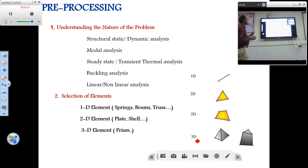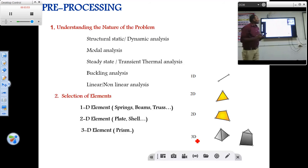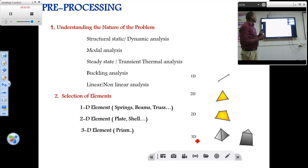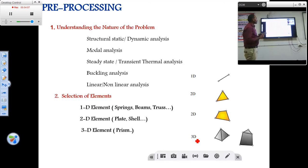In pre-processing, the first step is to understand the nature of the problem. There are different types of problems. For structural analysis, you get the stress distribution. For mode analysis, you get the frequency. For thermal analysis, you examine buckling or linear/nonlinear behavior. So first you have to choose what type of analysis you need.